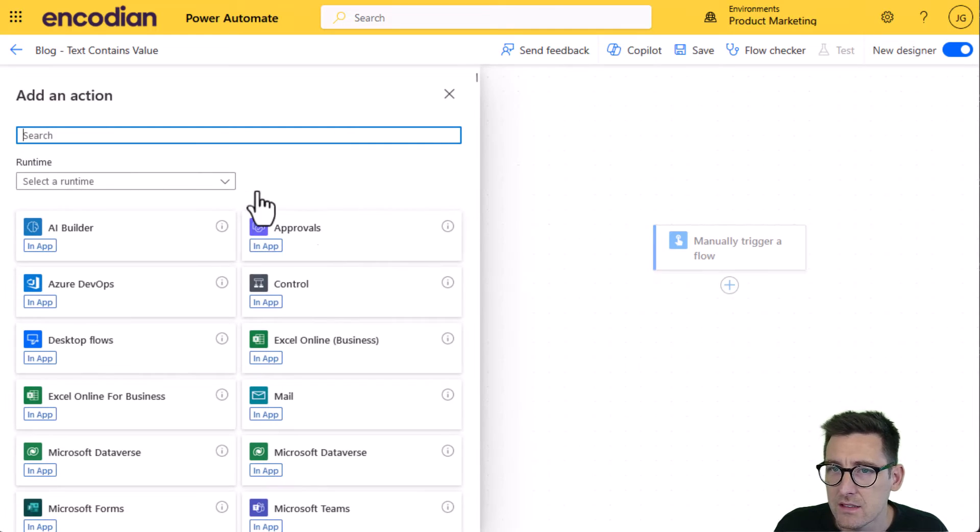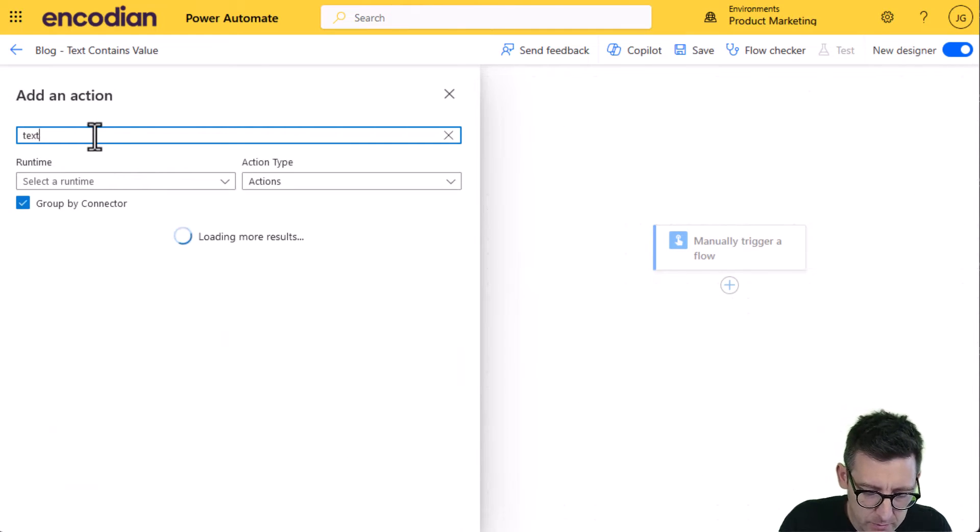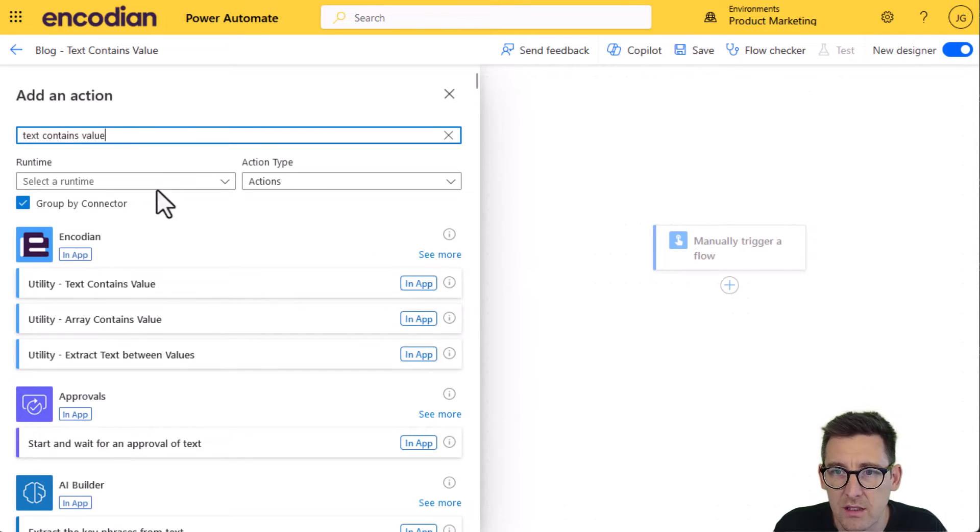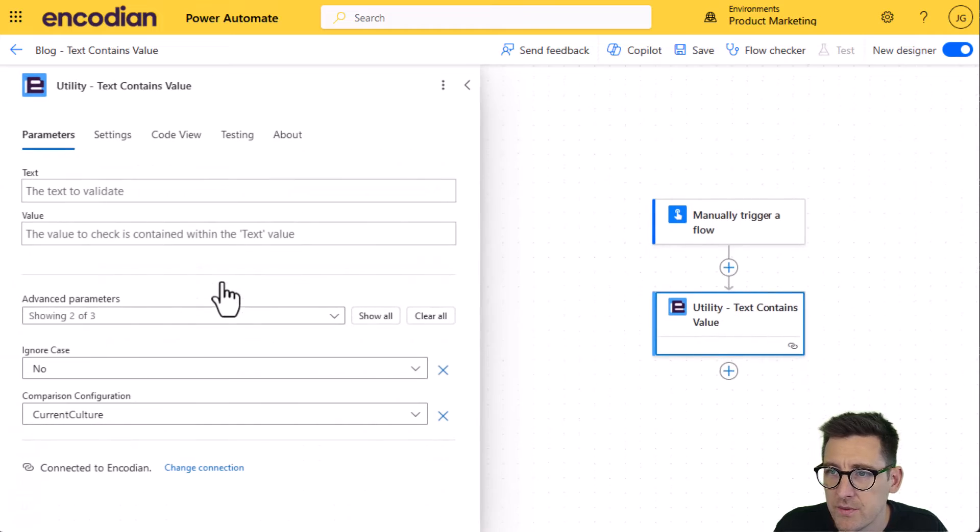So let's add the encoding action and we'll just do text contains value. I should bring that up. There we go, utility text contains value.